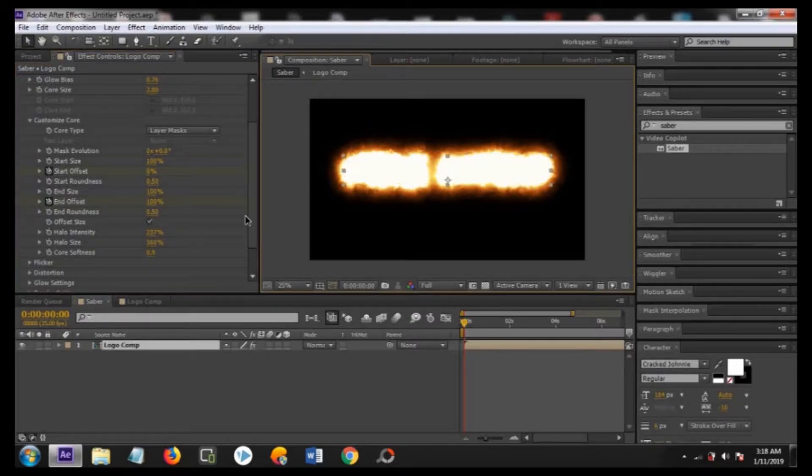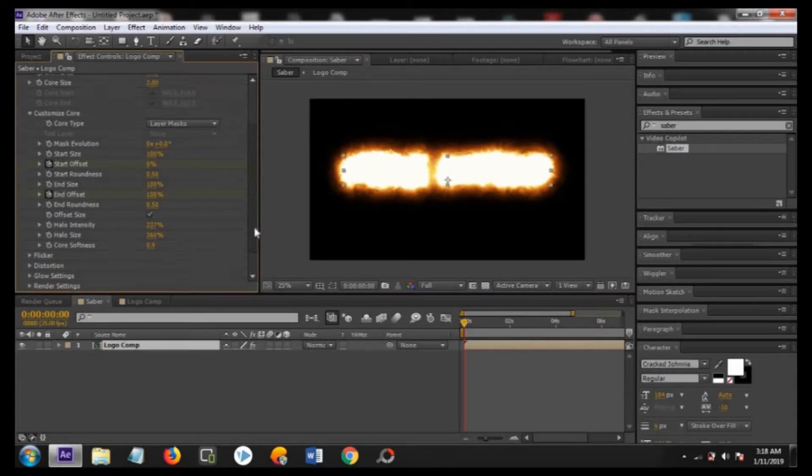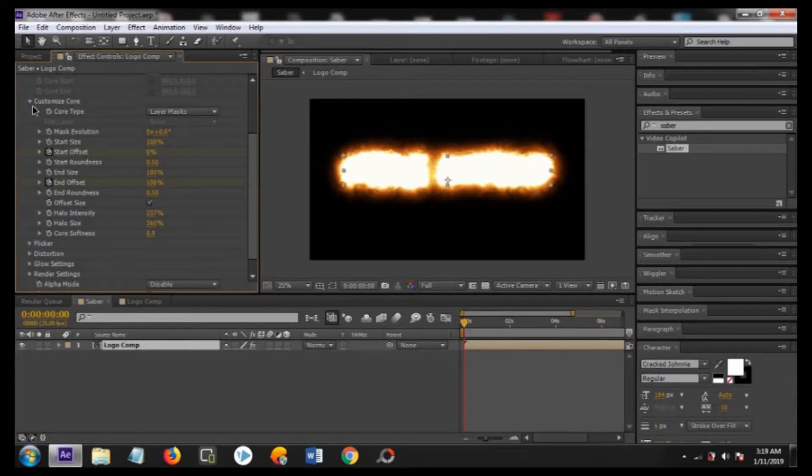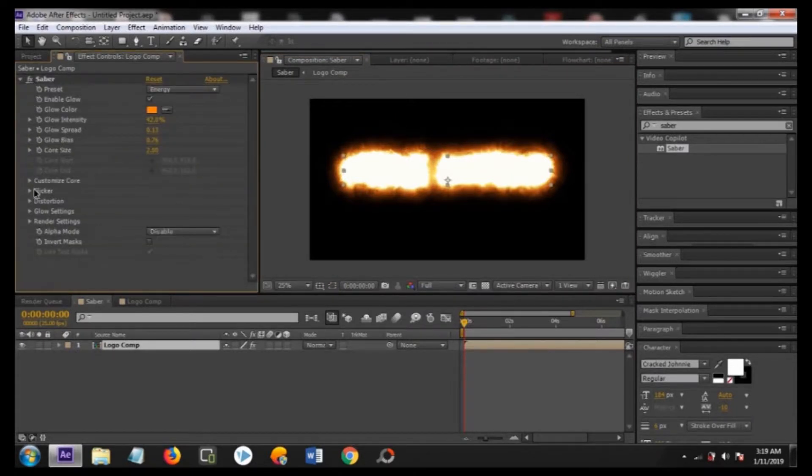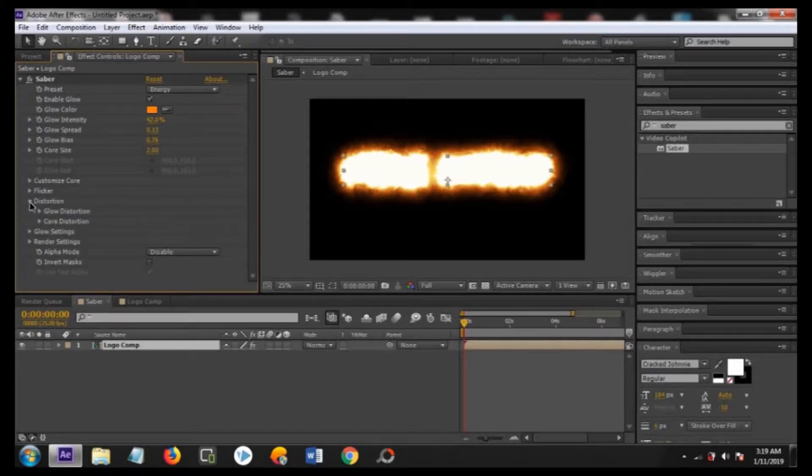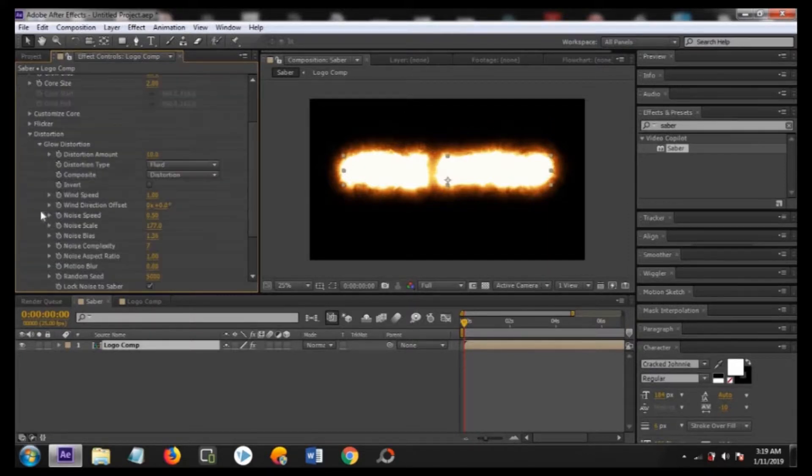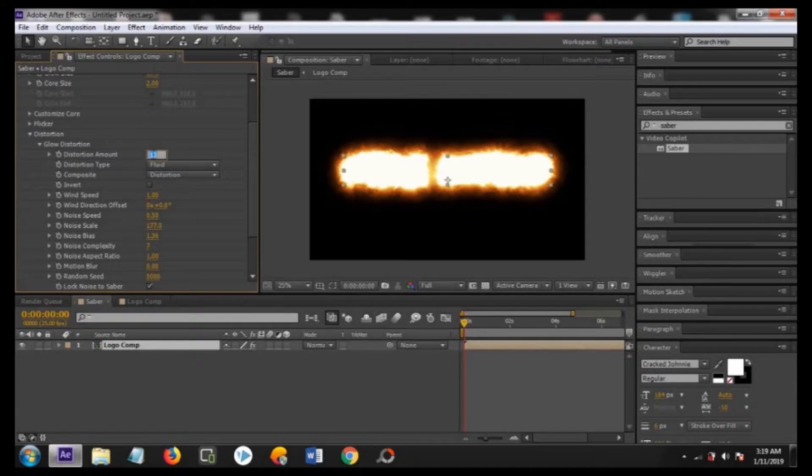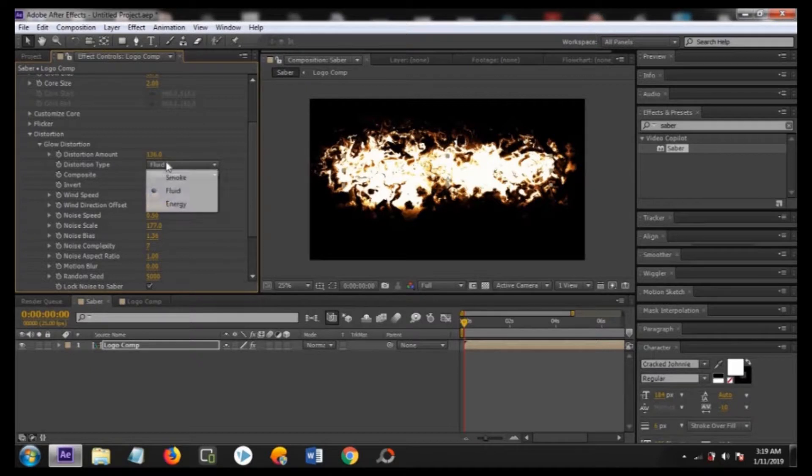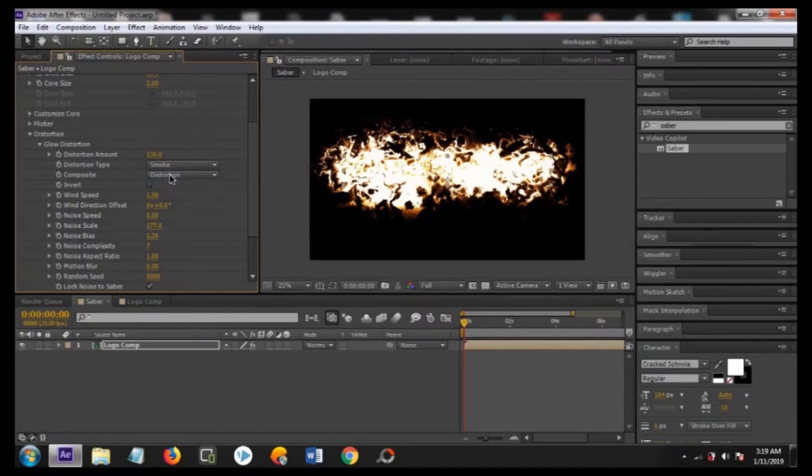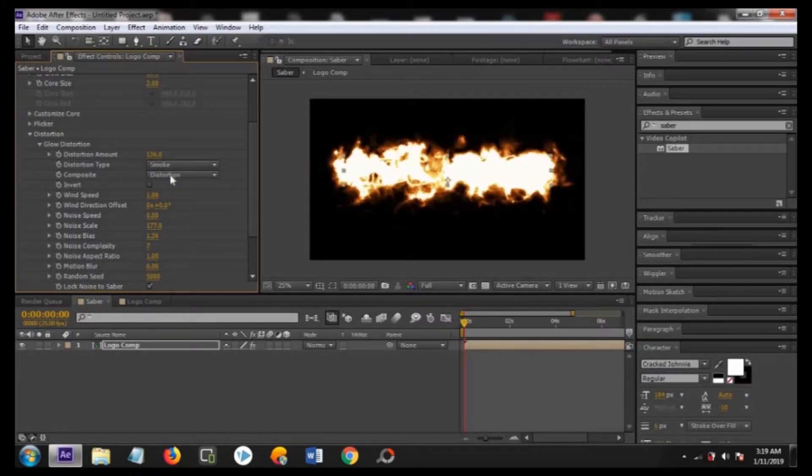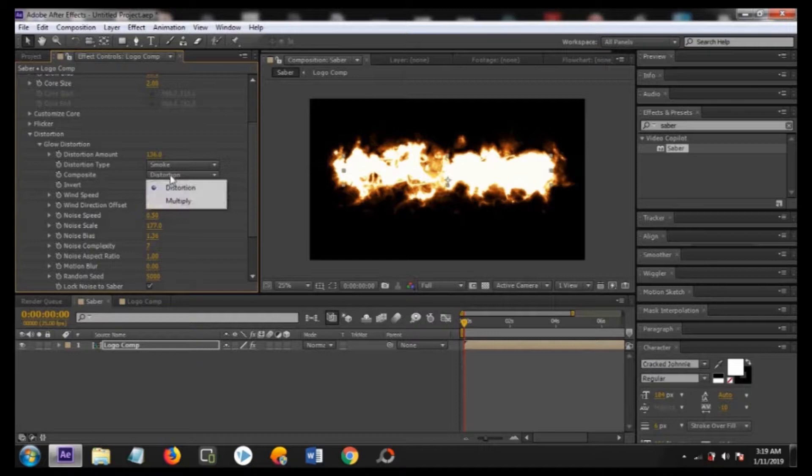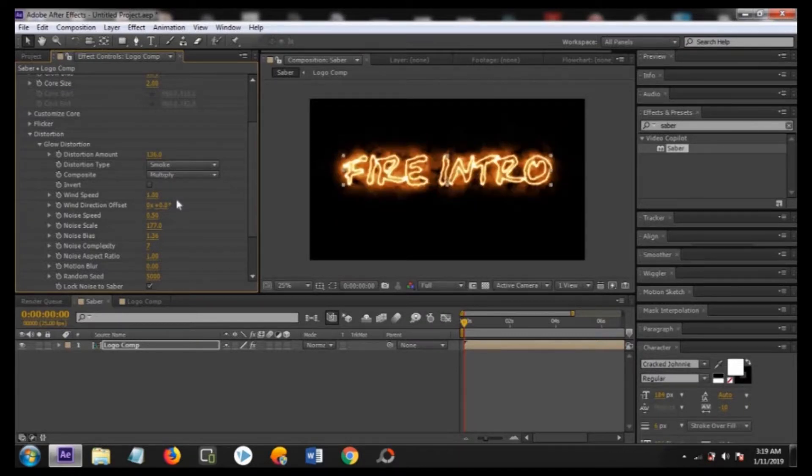I am just closing this mask off button. Now move to distortion, then to glow distortion. Change the distortion amount to about 136, and the distortion type to smoke, and the composite to multiply. Now it's looking better.